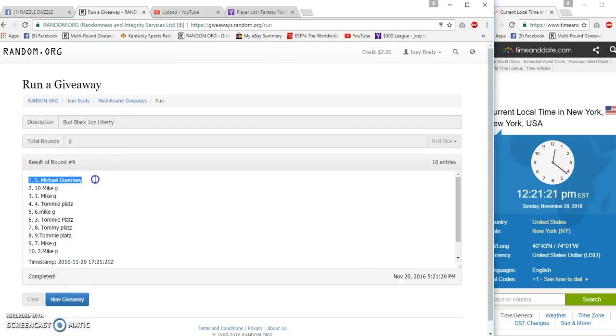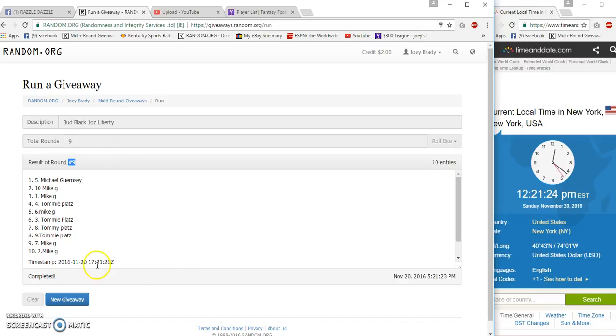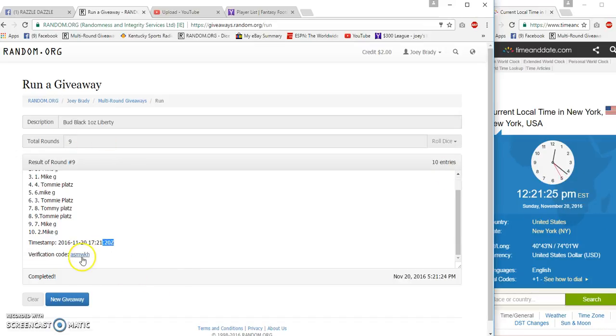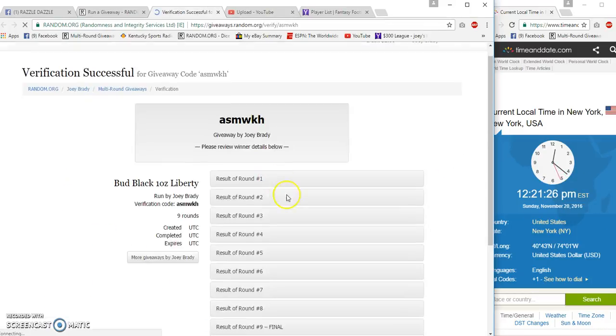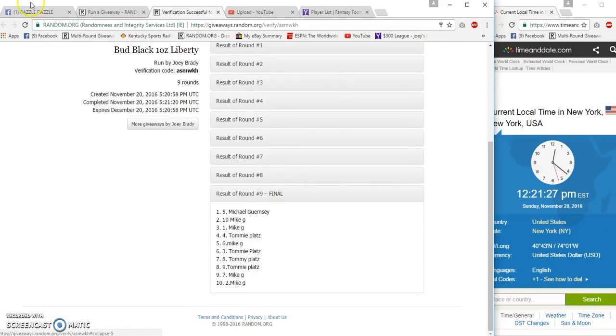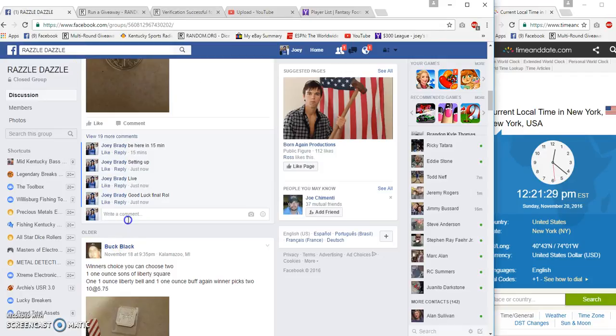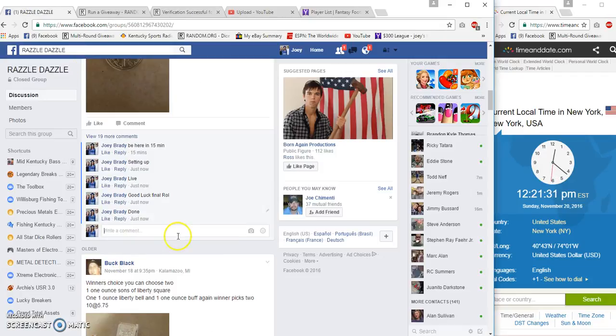Bam, Michael G! Verification: Michael G, spot number five. Congrats buddy, done at 12:21.